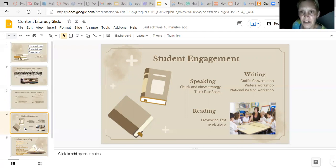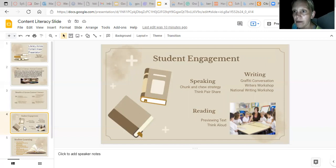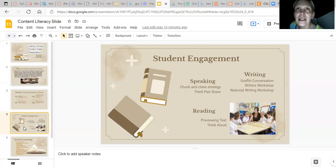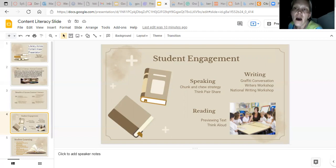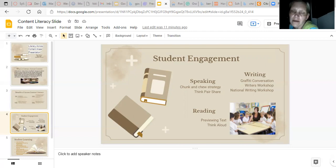Writing graffiti conversation: I used group graffiti when we were learning about the Great American West. Each person brought a writing component to the group graffiti. We talked about it first — discussed the history of graffiti — and then they were able to write a little piece. Each student picked something about the Great American West.